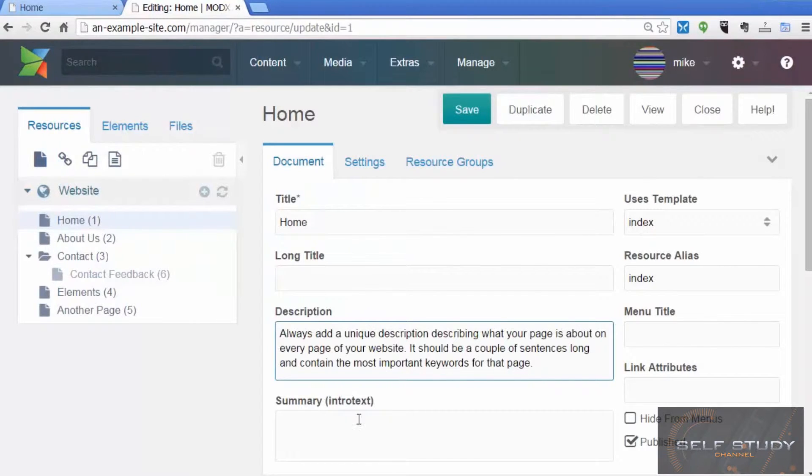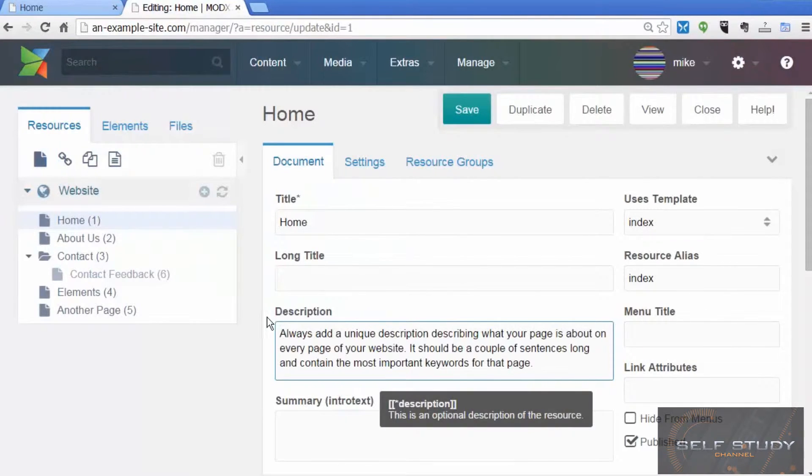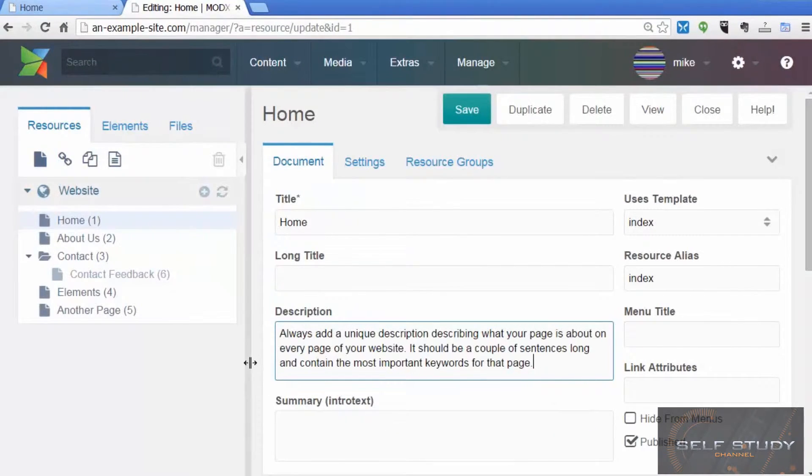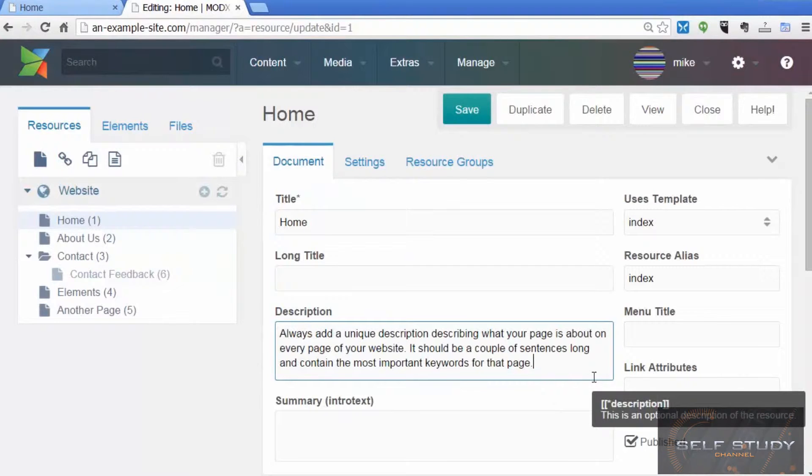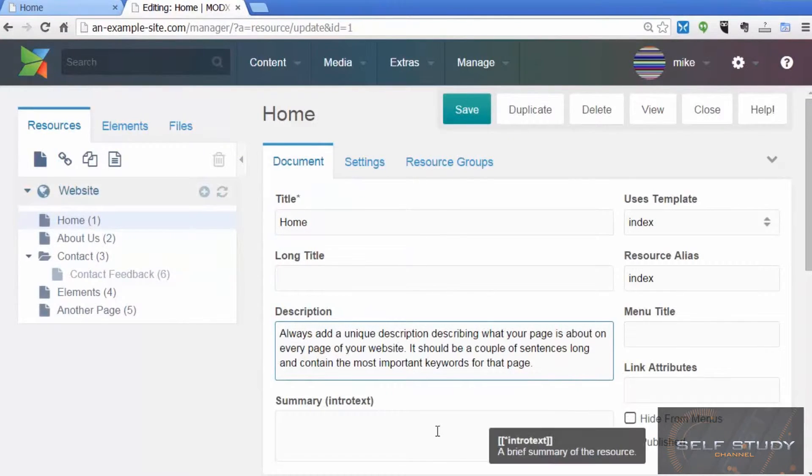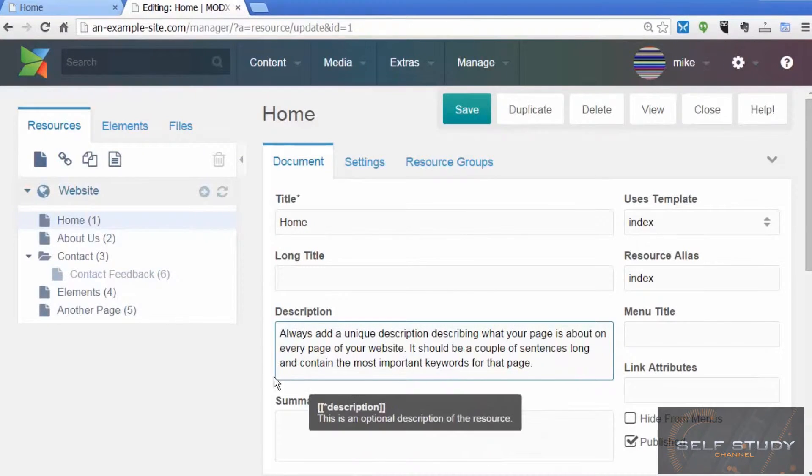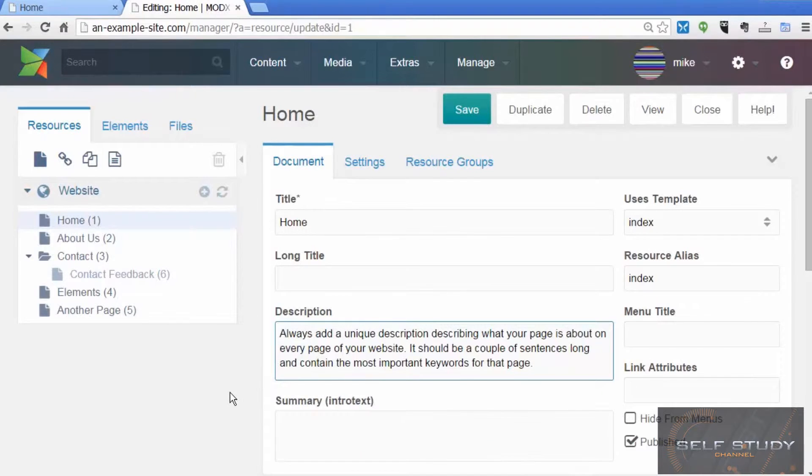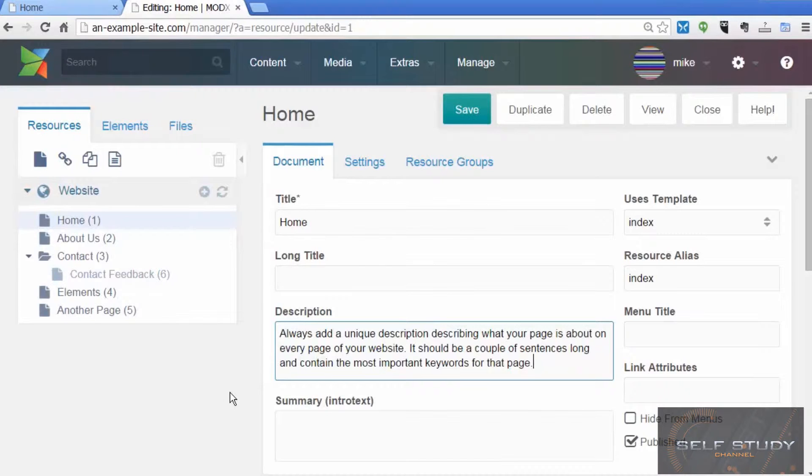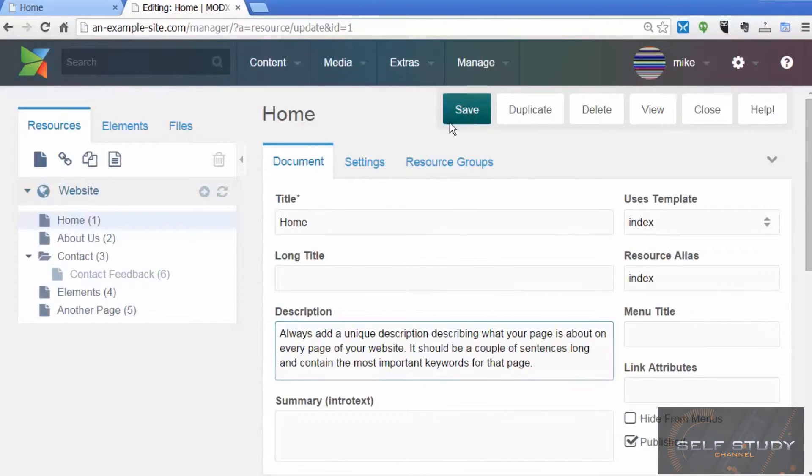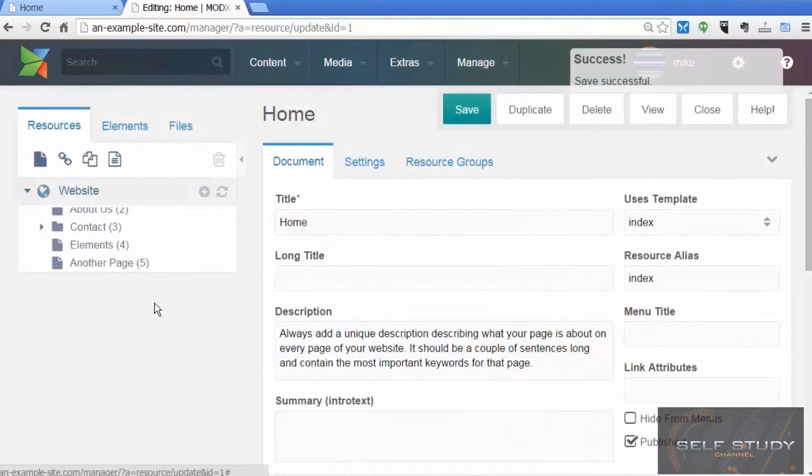The first thing you can do is always make sure that you've got a description in the description box for each of your pages. That description should describe your page and include keywords about that page, because this description is going to appear in the header of each page.